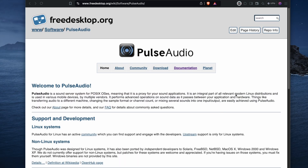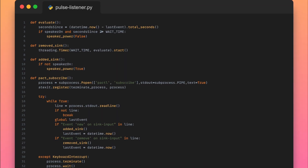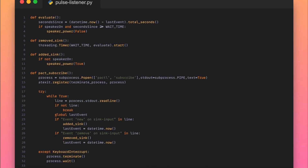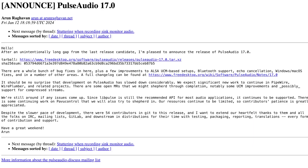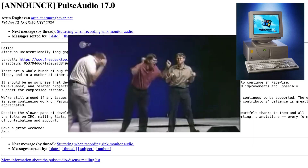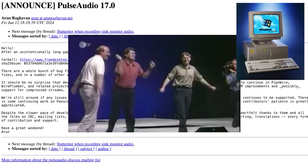PulseAudio can be used to route the audio as it's an audio server. However, my attempts worked but they were flaky, and I had to reboot the Pi about every day. Plus, their site screams legacy software.